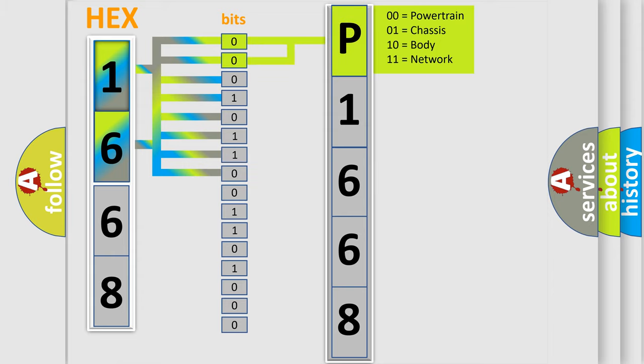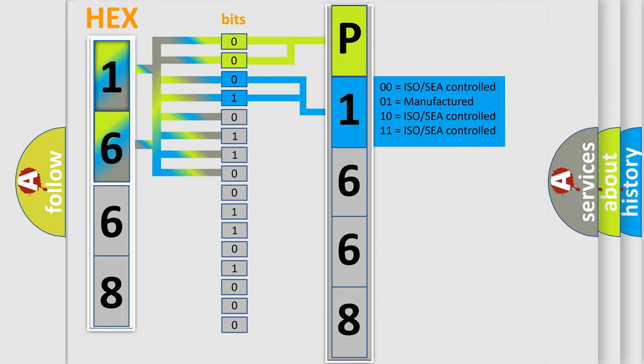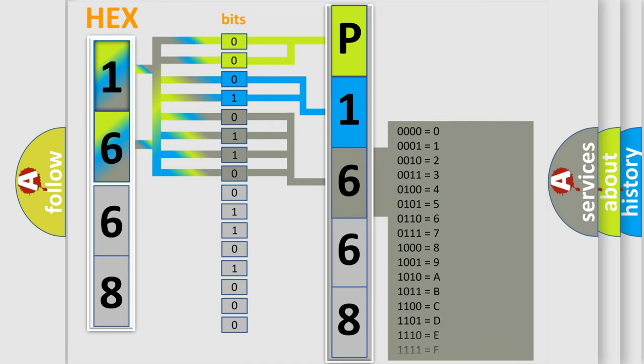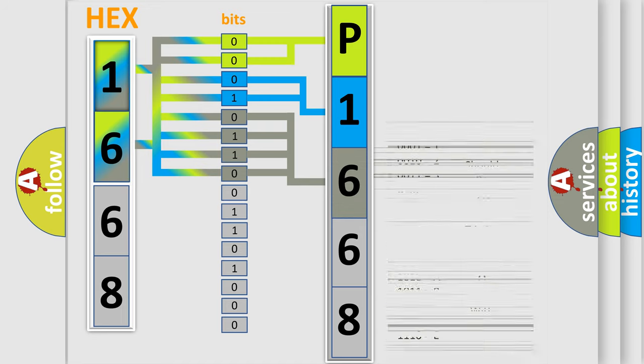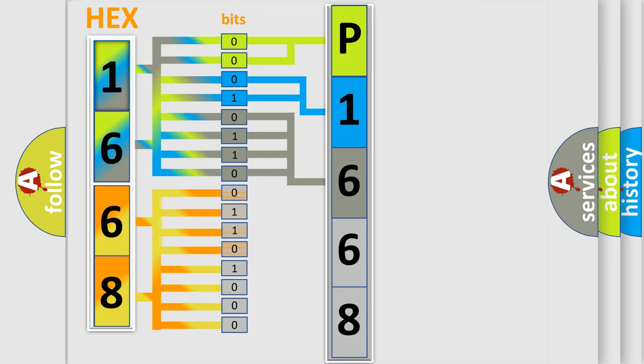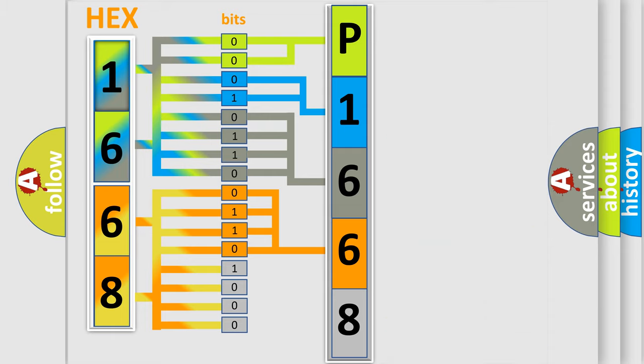By combining the first two bits, the basic character of the error code is expressed. The next two bits determine the second character. The last bit styles of the first byte define the third character of the code. The second byte is composed of a combination of eight bits. The first four bits determine the fourth character of the code, and the combination of the last four bits defines the fifth character.